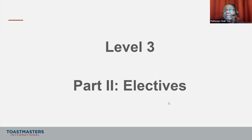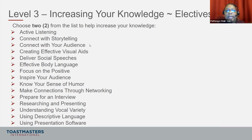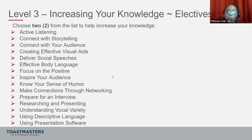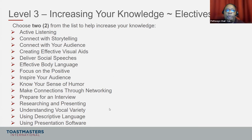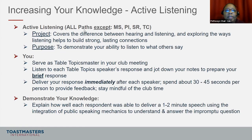Now let's talk about Level 3 electives: Active Listening, Connect with Storytelling, Connect with Your Audience, Creating Effective Visual Aids, Deliver Social Speeches, Effective Body Language, Focus on the Positive, Inspire Your Audience, Know Your Sense of Humor, Make Connections Through Networking, Prepare for an Interview, Researching and Presenting, Understanding Vocal Variety, Using Descriptive Language, and Using Presentation Software. Remember, there are three projects at Level 3 and two are electives for you to choose. Active Listening applies to all paths — but at Level 3, it applies to all paths except Motivational Strategies, Persuasive Influence, Strategic Relationships, and Team Collaboration, because for those four paths it is a Level 2 requirement.